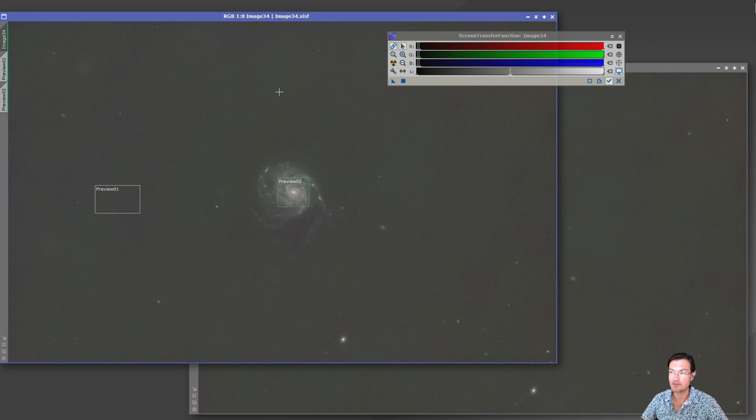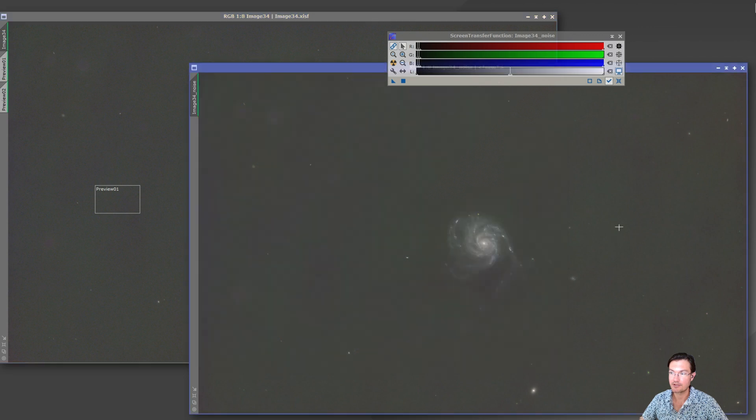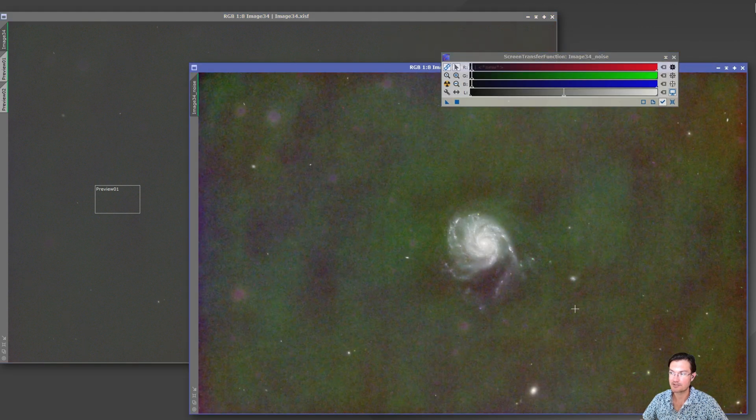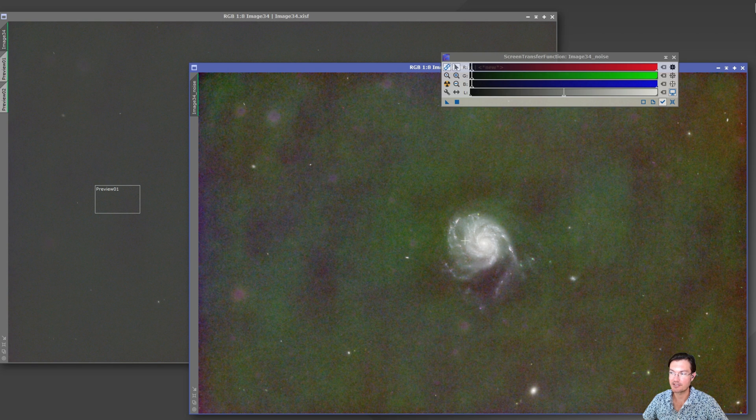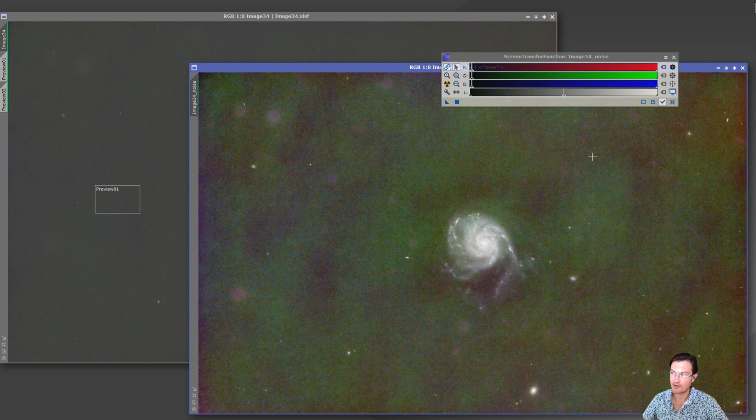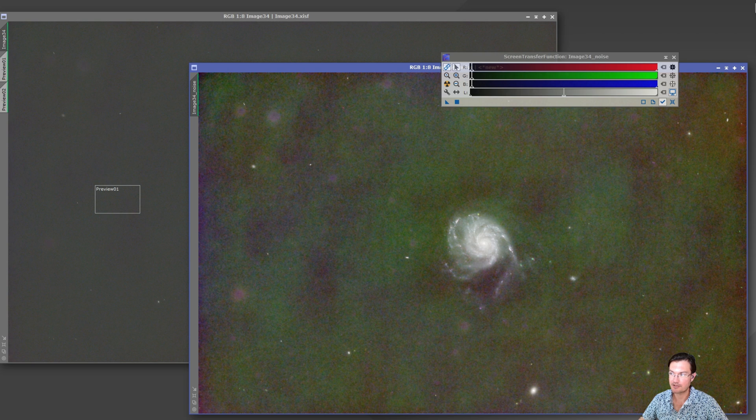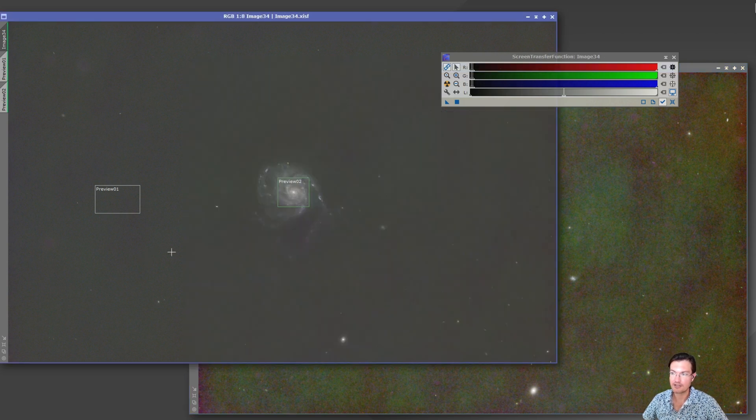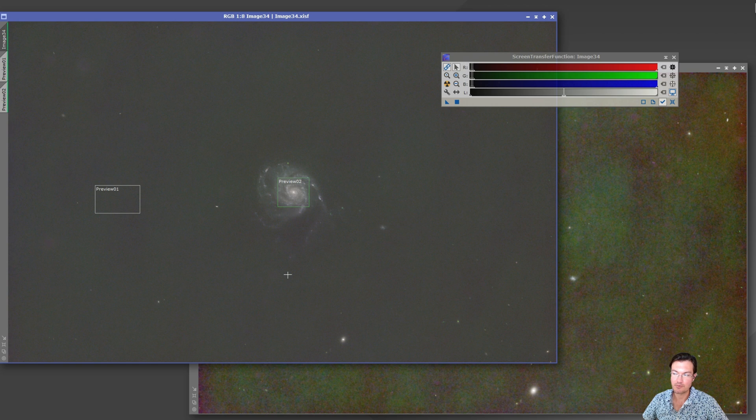So here's the STF for no noise exterminator and here's the one with noise exterminator on. As you can see, the STF is just again all over-stretched. It's just completely over-stretched, it's weirdly green, all sorts of stuff with it. Now let's just go ahead and we'll stretch the one and apply that same exact stretch to the other.